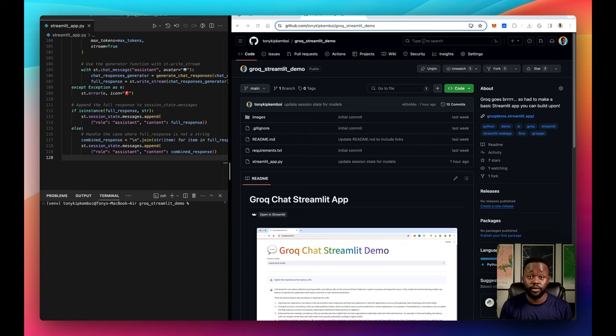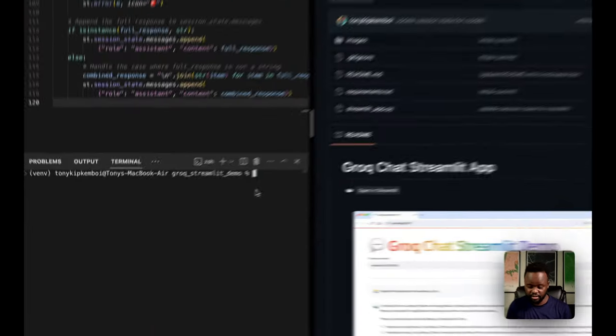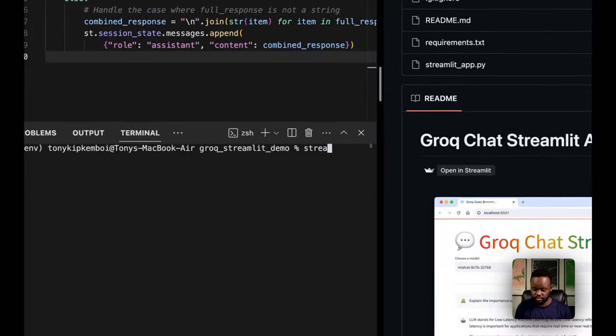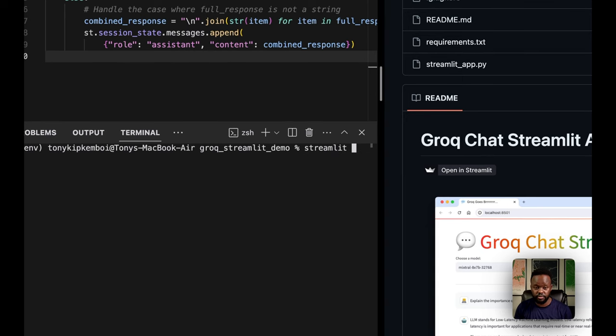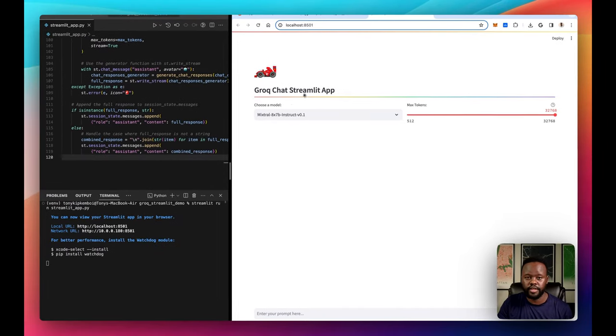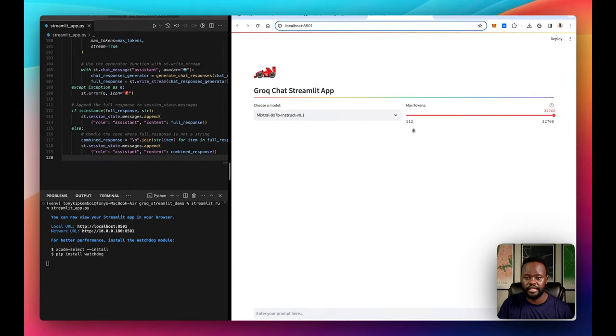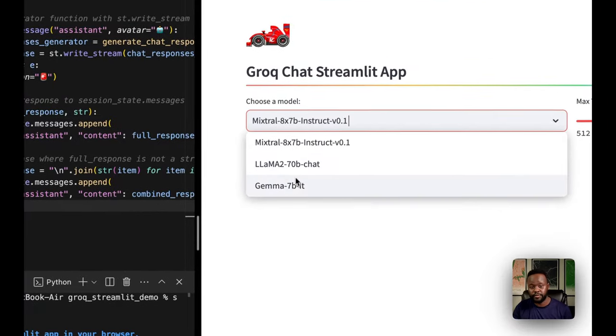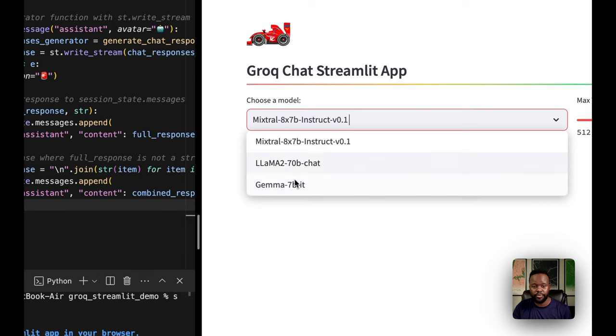Now that we have our code ready, let's run it and see the application in action. With Streamlit, you do streamlit run and then the name of the application or the file where you put your code. As you can see here, we have our application running the three different types of models that we already had in our code.